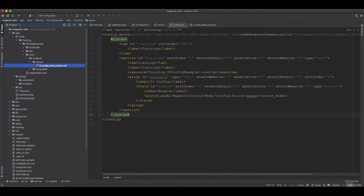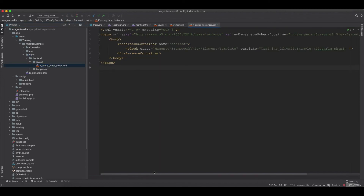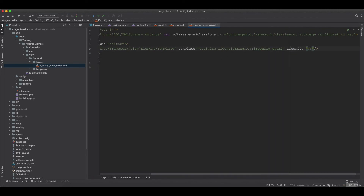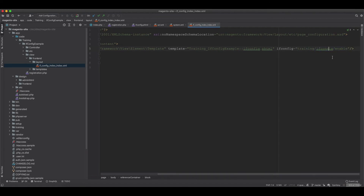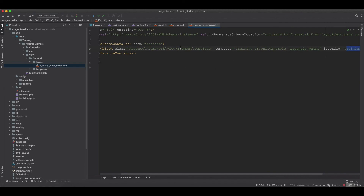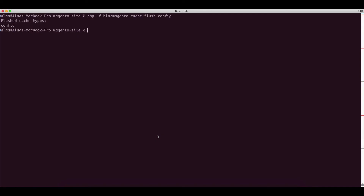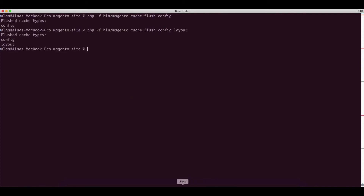To integrate it, we open the module's layout file: view/layout/ifconfig_index.xml. On the block element, we add an ifconfig attribute set to 'training/ifconfig/enable'. Whatever value is set in the backend config (yes or no) will now control whether this block is displayed. We then flush the layout and config cache.